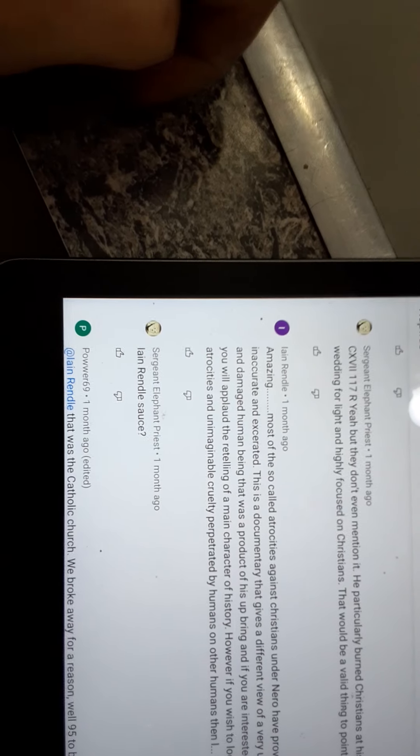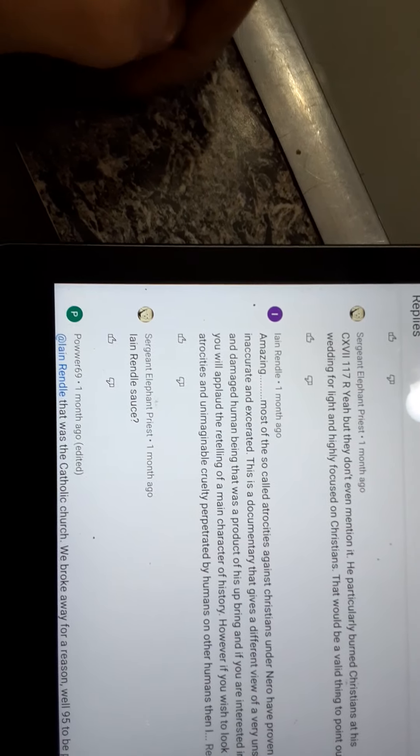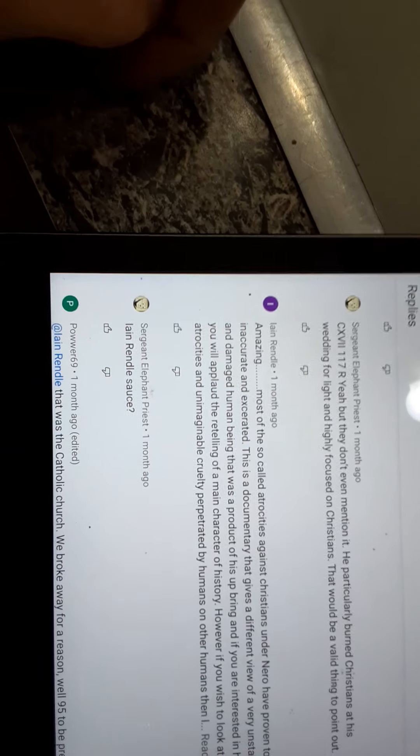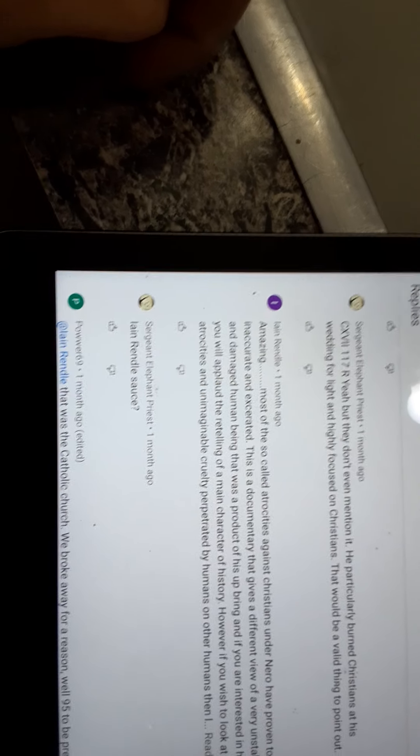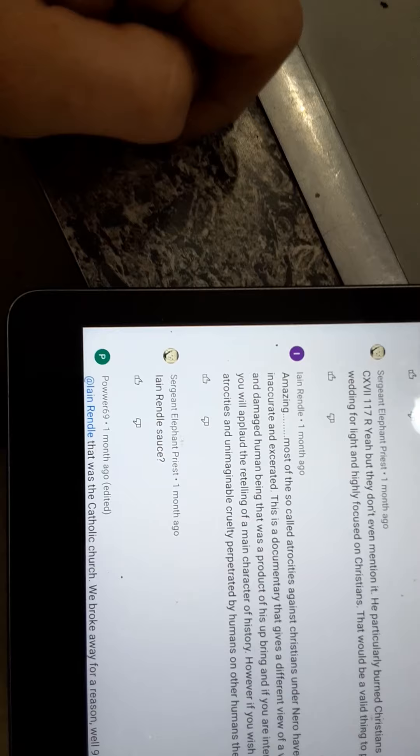And then somebody else put, amazing. Most of the so-called atrocities against the Christians under Nero had proven to be inaccurate. No, no, they weren't.